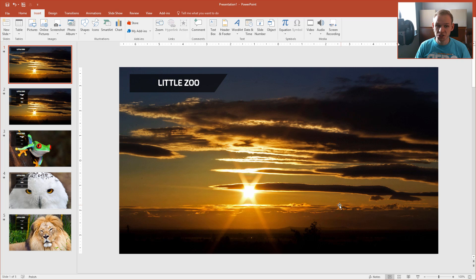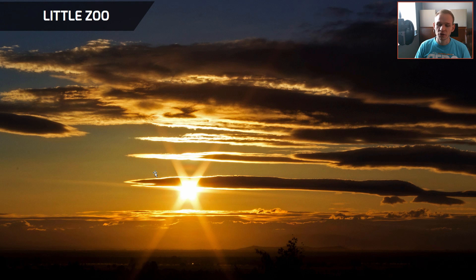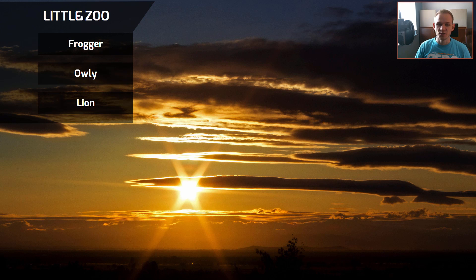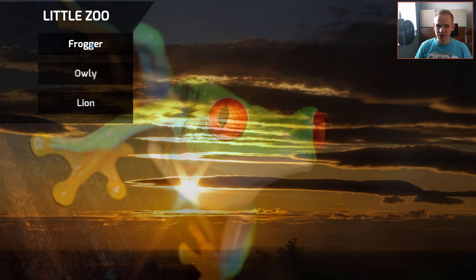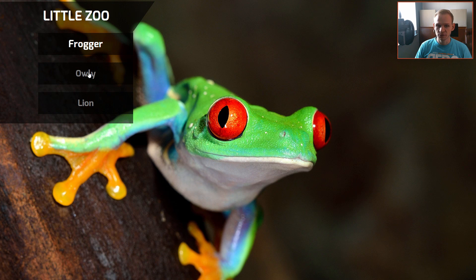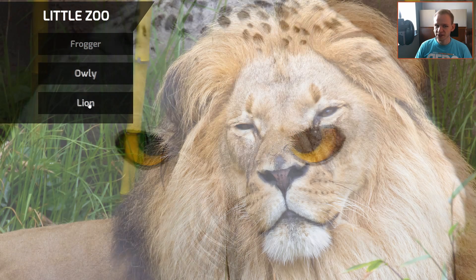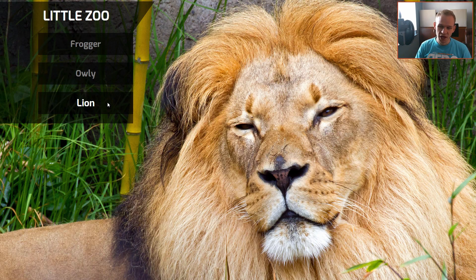Hello there. Some time ago I got a question on how navigations in PowerPoint could be made. So I prepared this tutorial where we'll make a very simple animal animation which navigates us to several photographs in our presentation. I'll explain to you how to do something like this in this very tutorial.